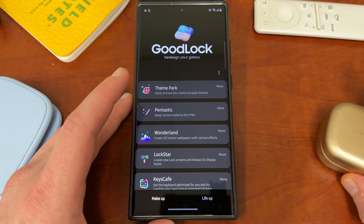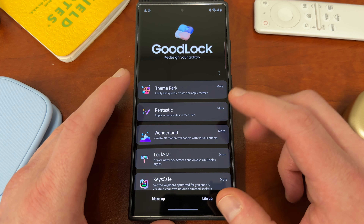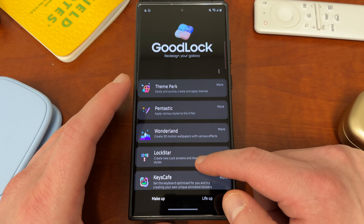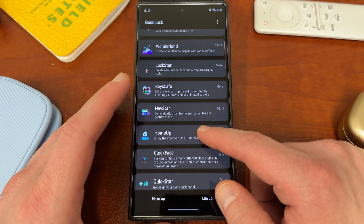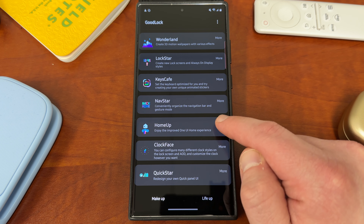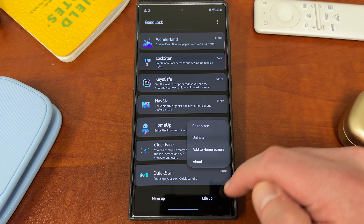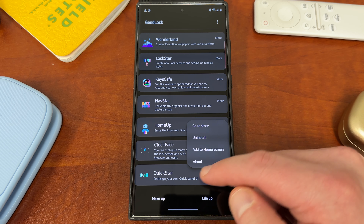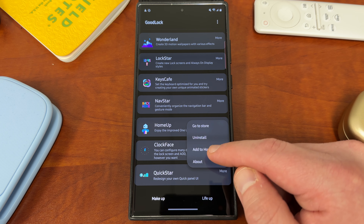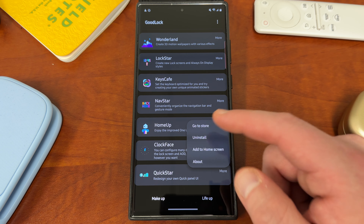You can download GoodLock from the Galaxy Store — I will drop a link below if you guys want to check it out. Once you do that, you're going to want to install the module on the makeup side which is called HomeUp. Once you install GoodLock you'll have the option to install this. You can also add a shortcut to the home screen if you want to access this module without going into GoodLock every time.